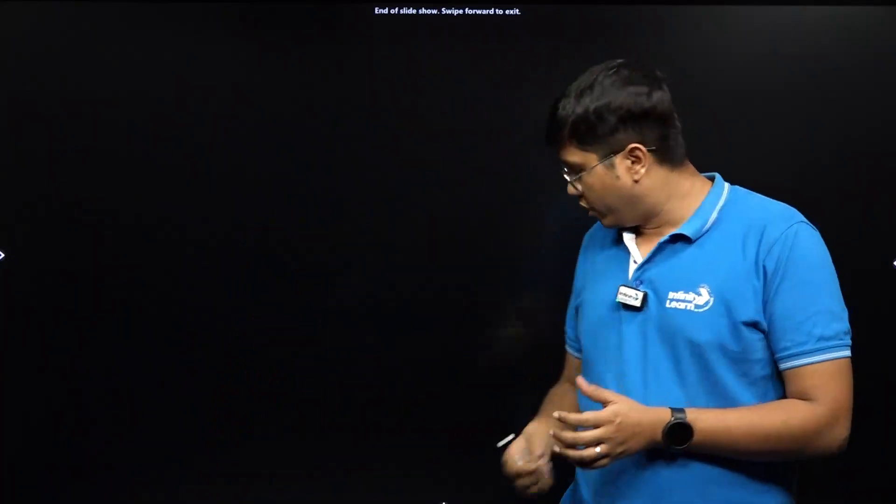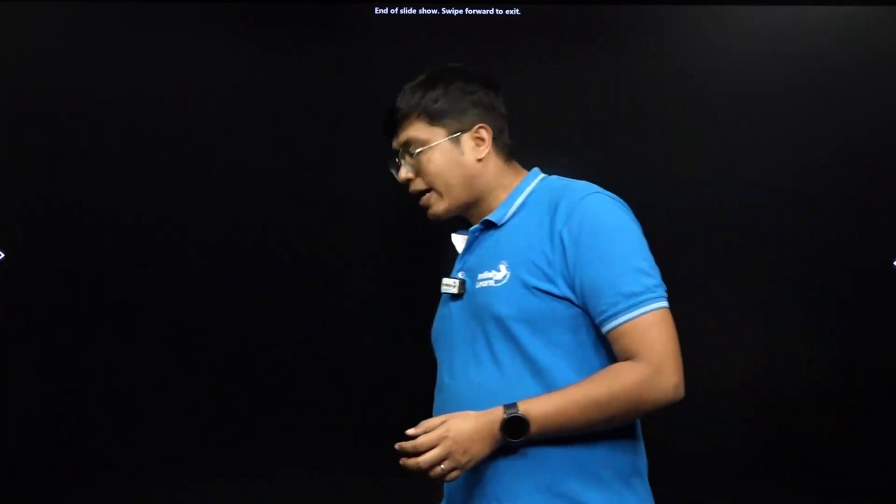That was the last question, finishing our paper discussion for 29th January Shift 2. You'll also be getting other paper discussions, so do go through them — these PYQs are all important. Thank you all for tuning in, catch you in the next one.